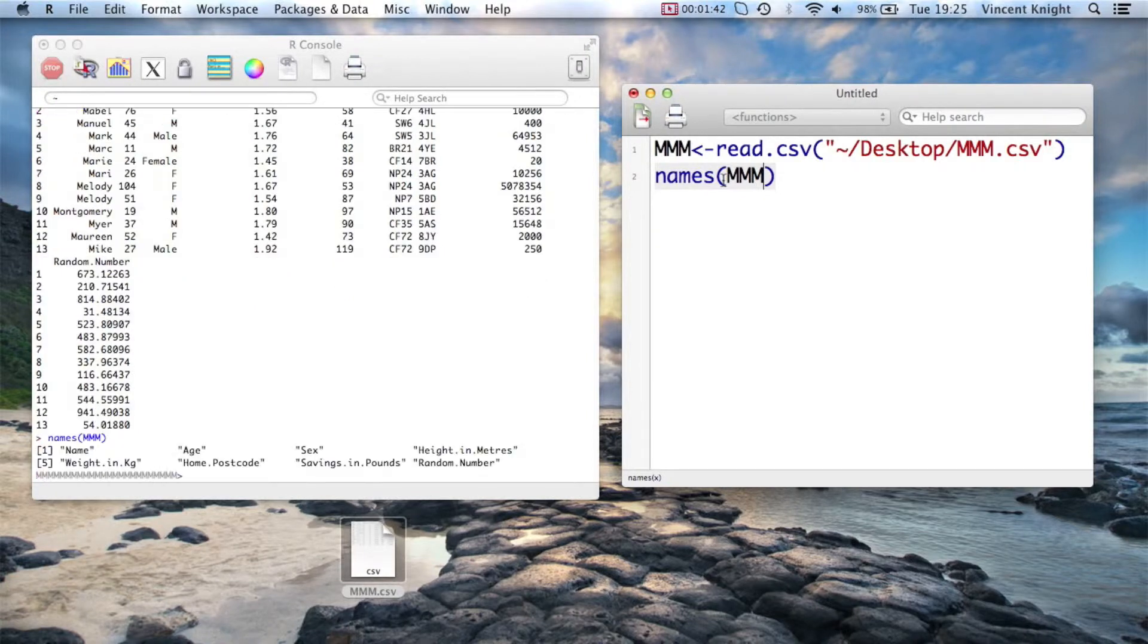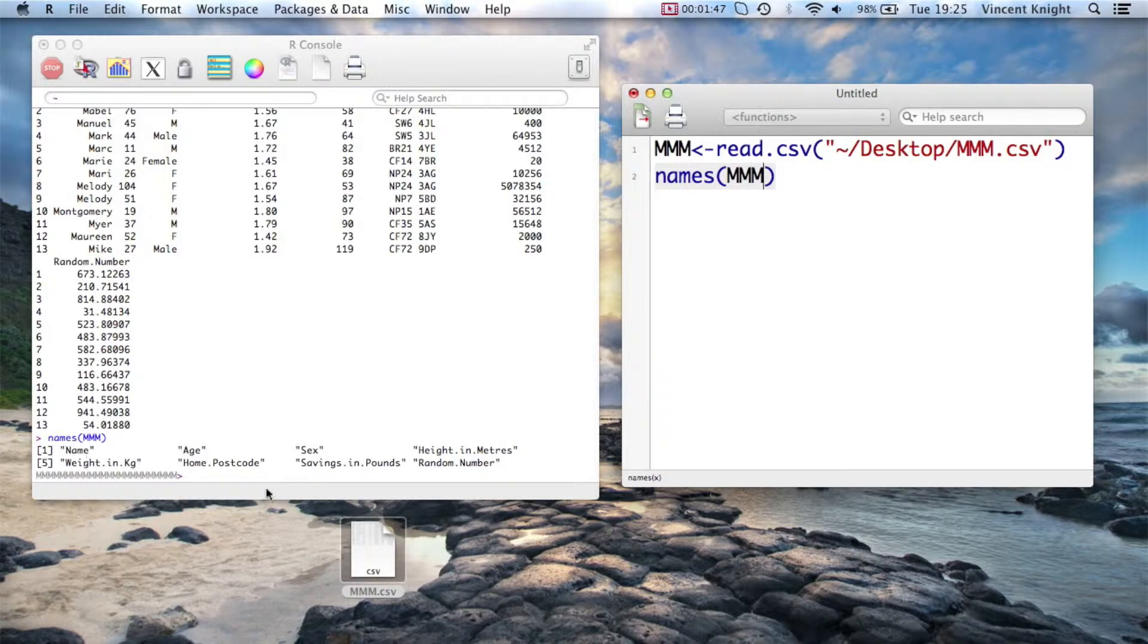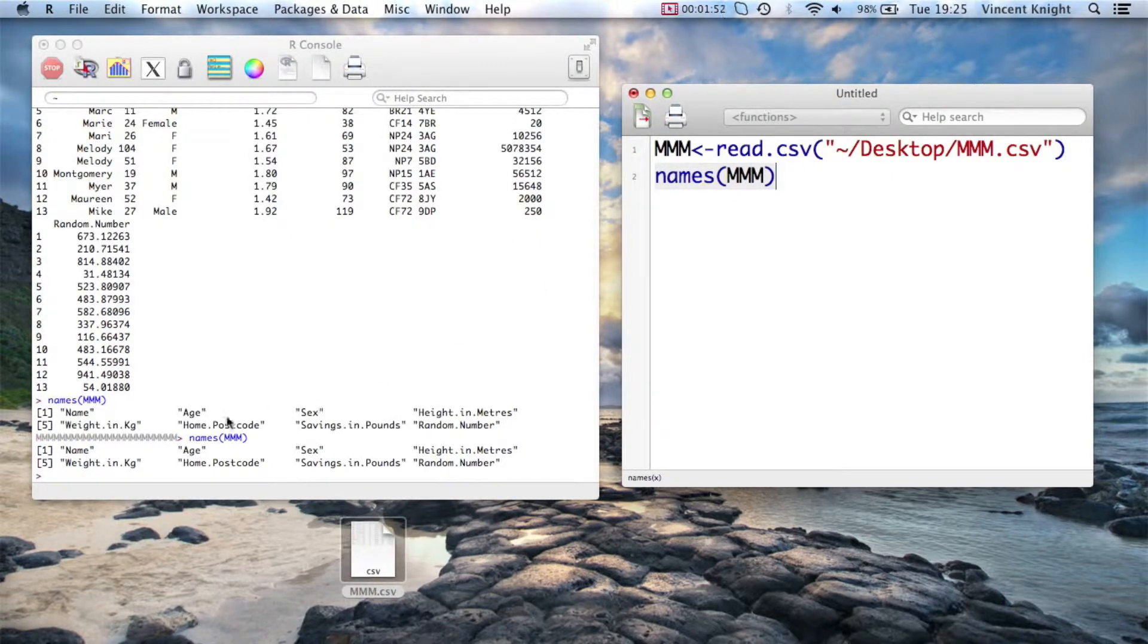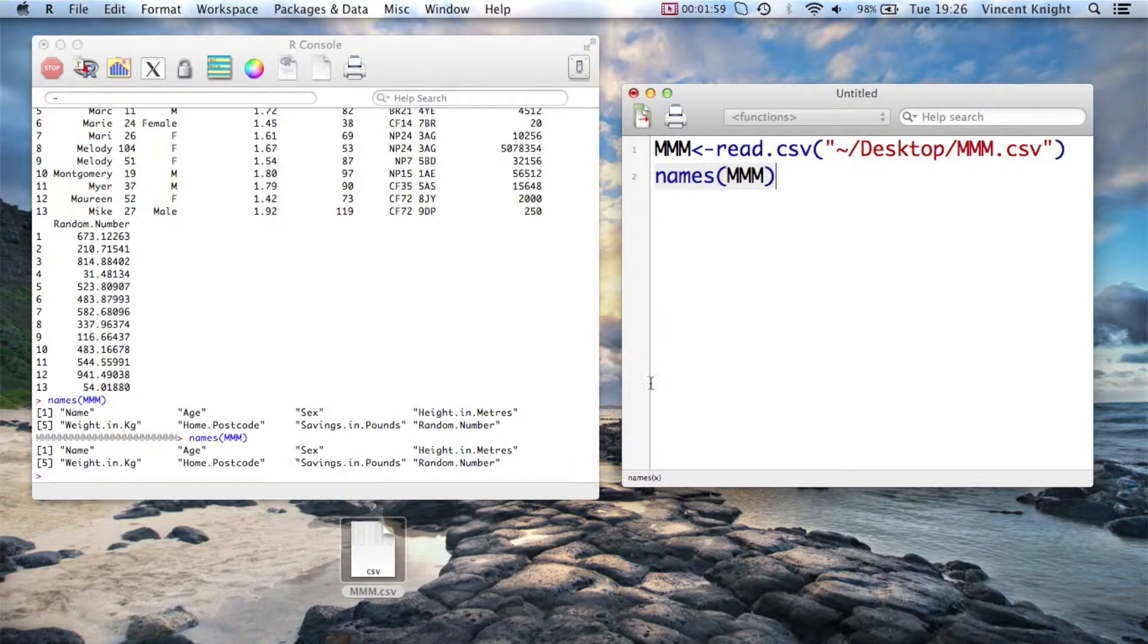So the names function, if I run that, just outputs the various names in our dataset. So name, age, sex, height and meters, weight and kg, home, dot postcode, savings and pounds, and random numbers. They're the variables in my dataset.